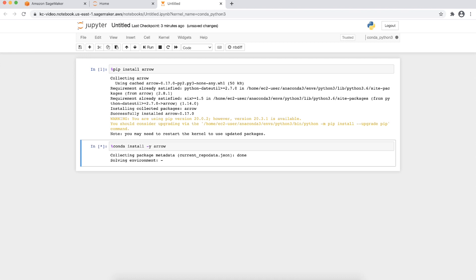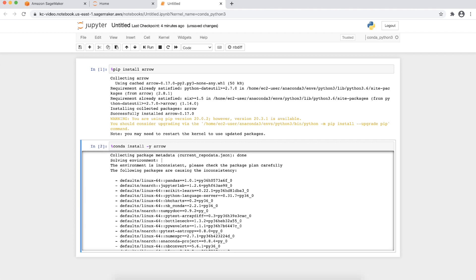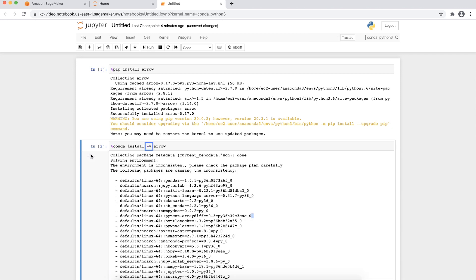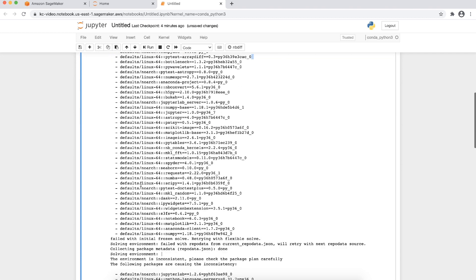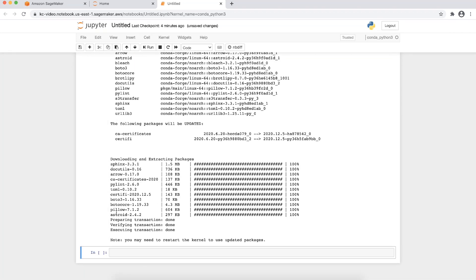Note that when you run conda install in a notebook cell, you are unable to interactively respond to installation prompts. Thus, you have to explicitly pass -y in the command. Once installed, run the following command to verify that the module can be imported.